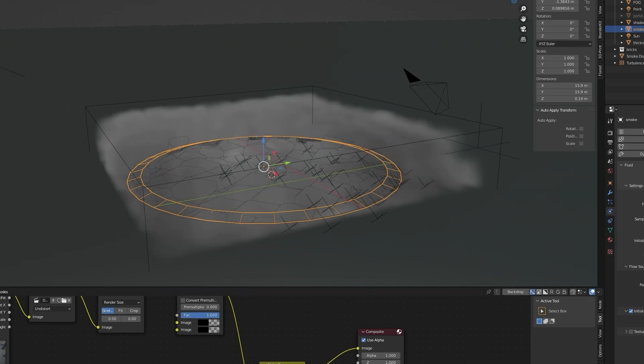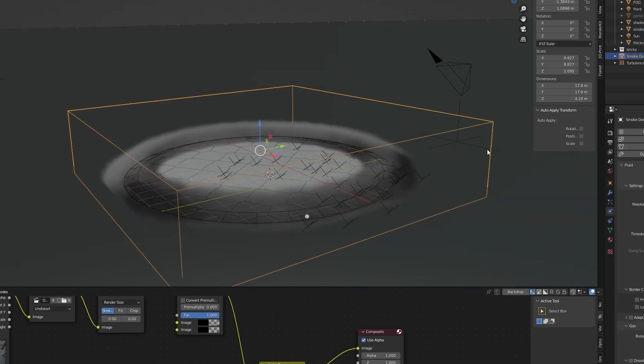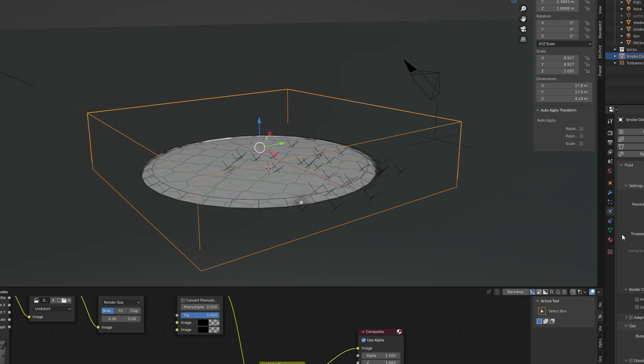With smoke domain selected, open physics properties and increase resolution to 48.